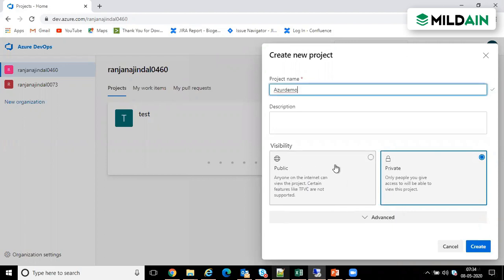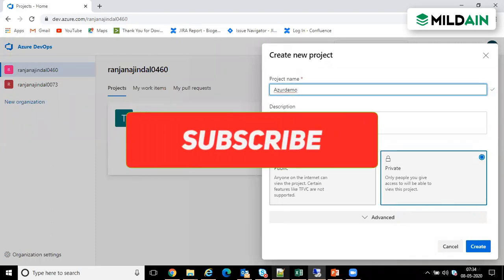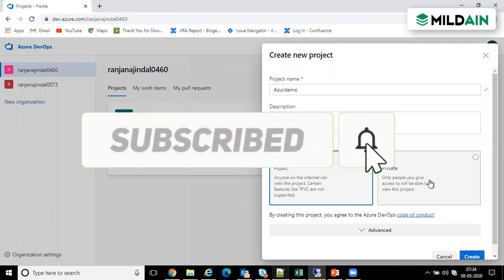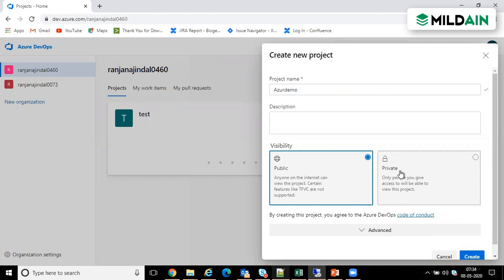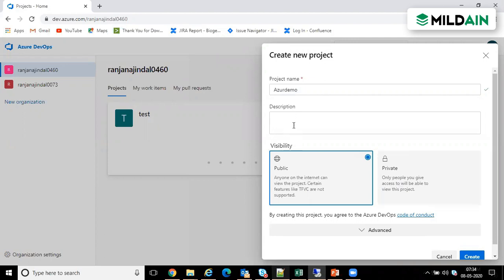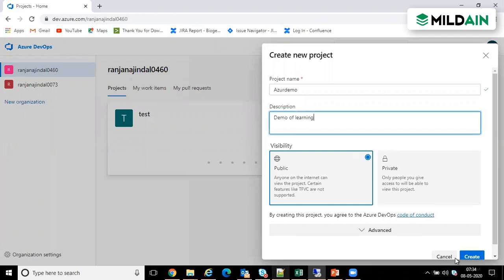If you make it public, that means anyone on the internet can view the project, and certain features are not supported because this is a free trial. I will make it public for now, but in your organization it should always be private. If they give you any new work to create a new project, always make it private, not public, because for an organization it should always be private.